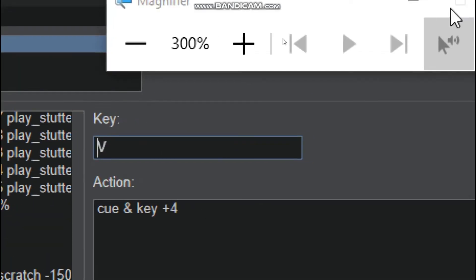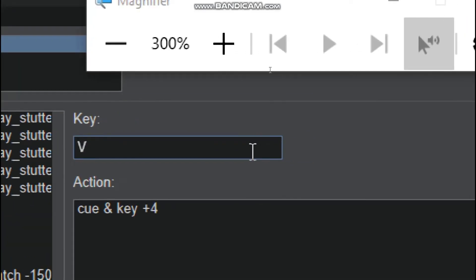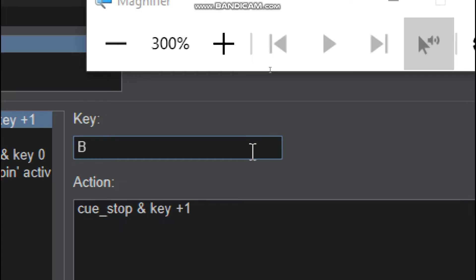And Key B is also like this: Q underscore stop and Key plus 1.